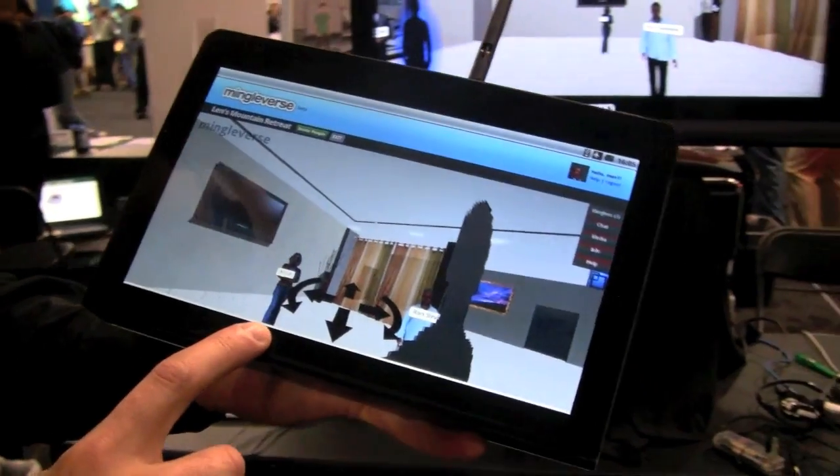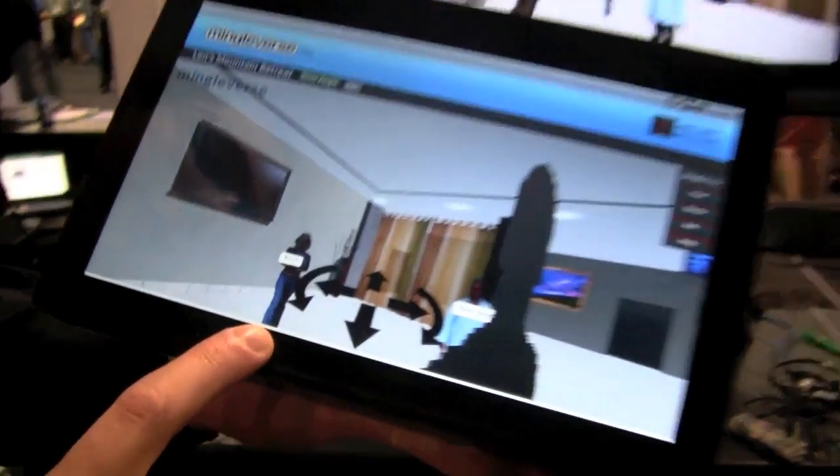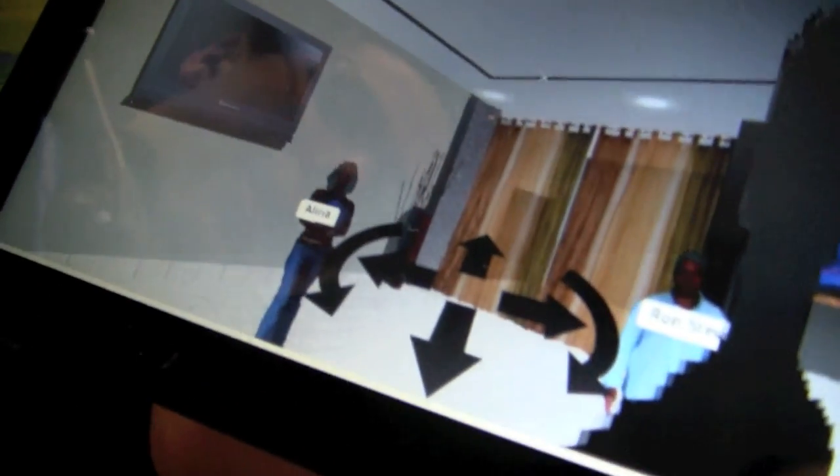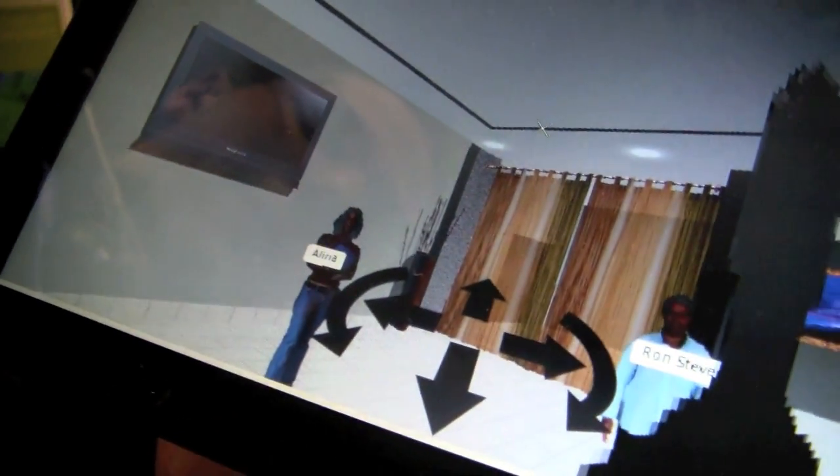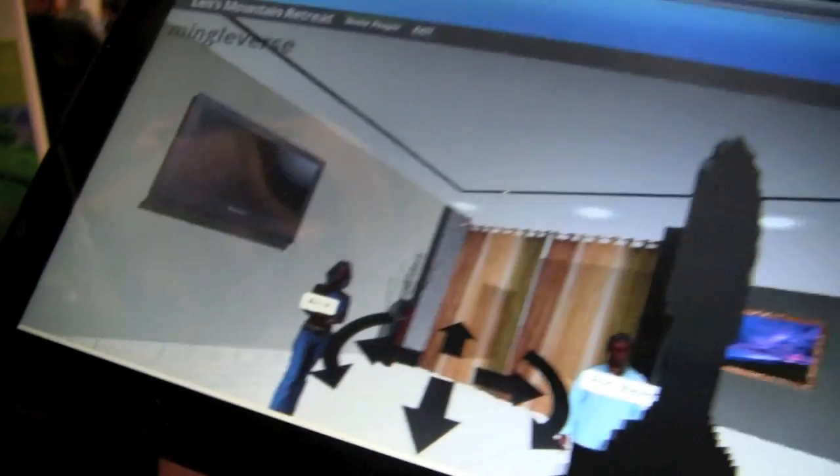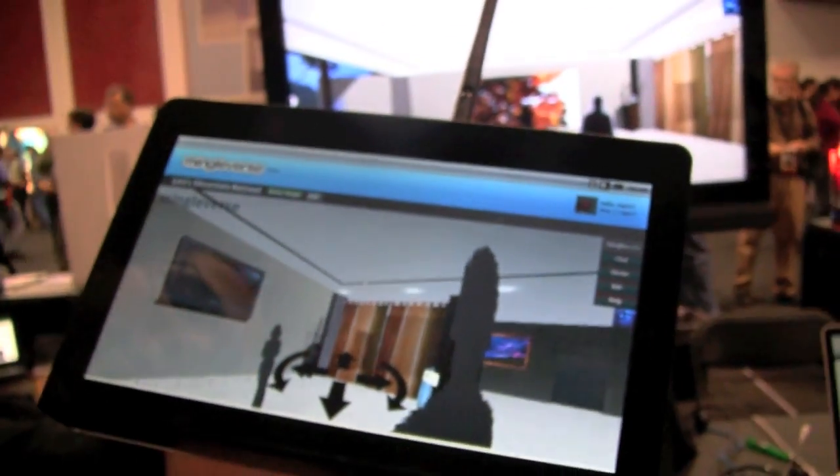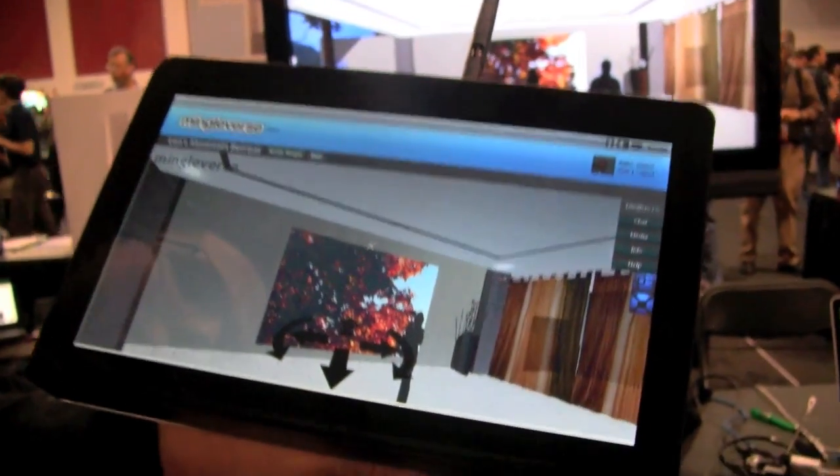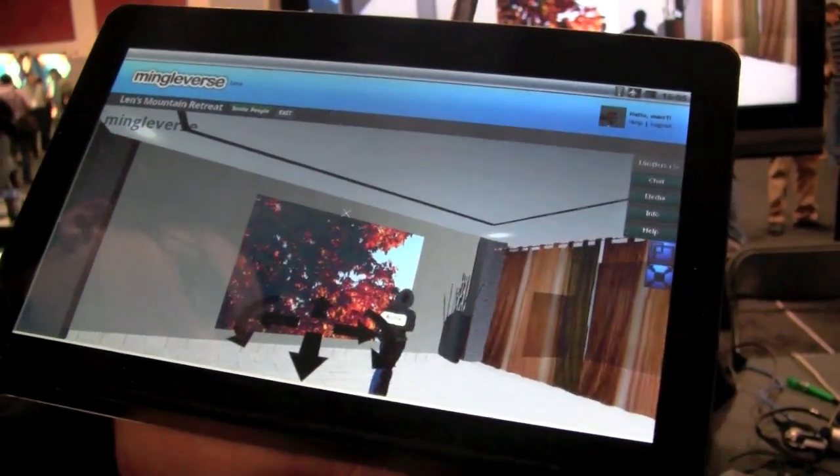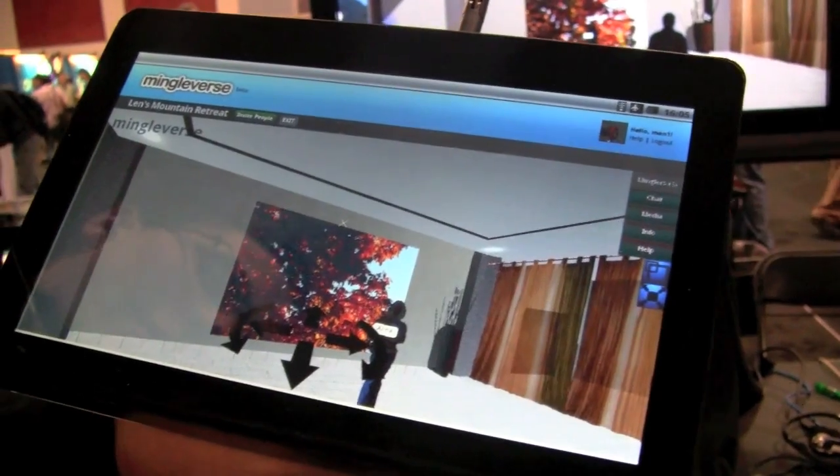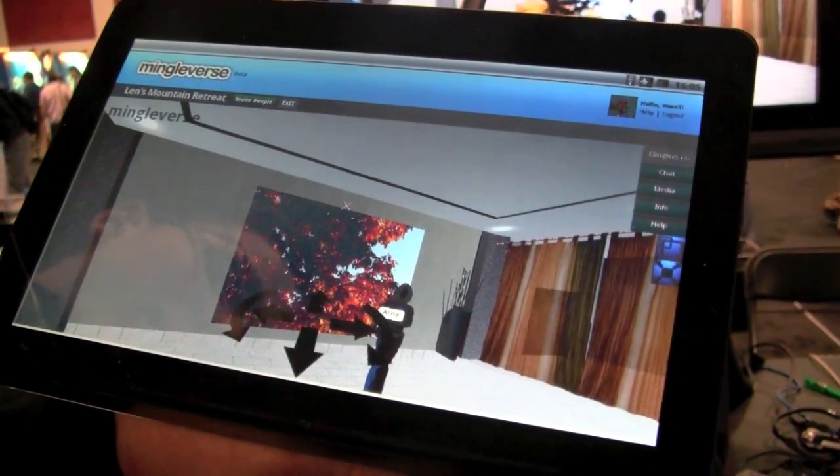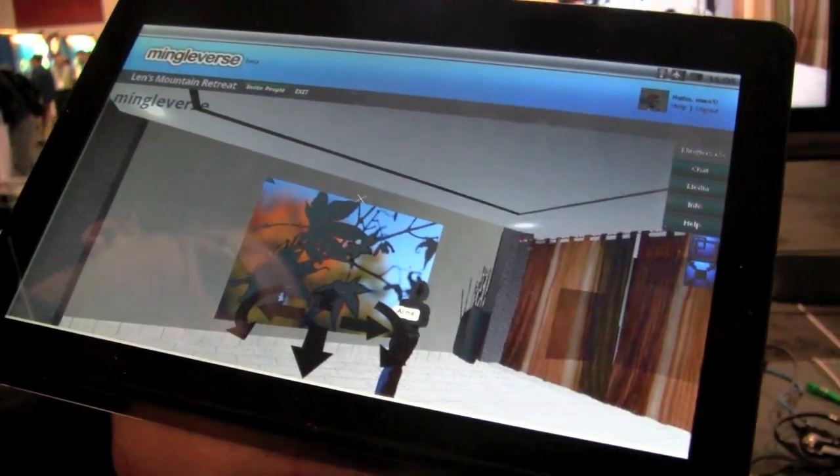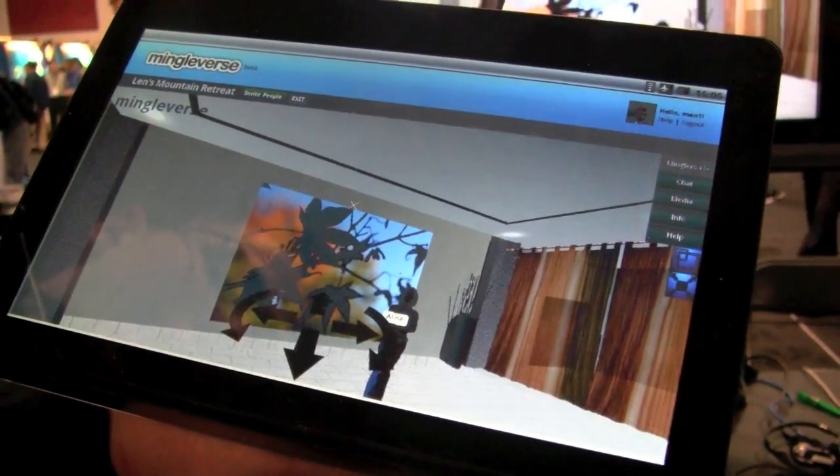So we actually have Alina here, she's in our Vancouver office, and she's going to start by showing us some of her photos. Now she's going to load her photos up, and they're going to show on the wall there. Those are actually coming straight from her Facebook profile, because that's generally where people are keeping their photos today.